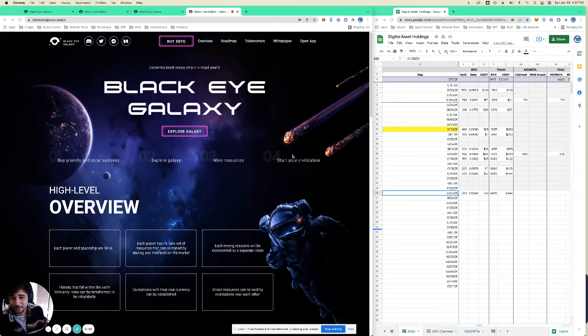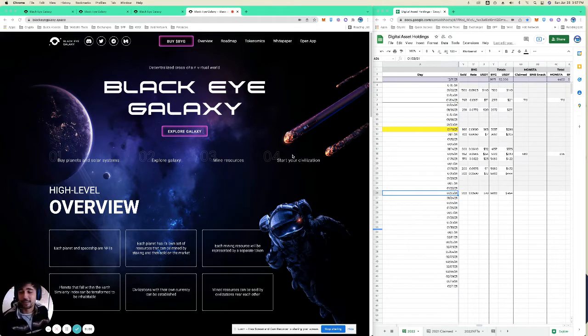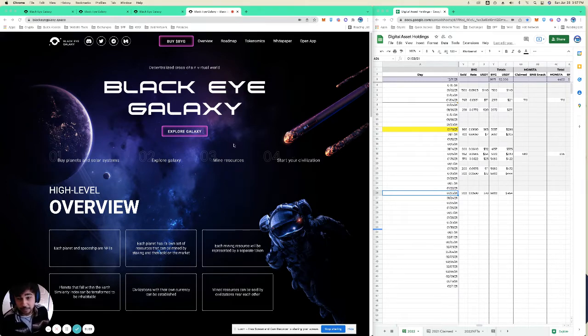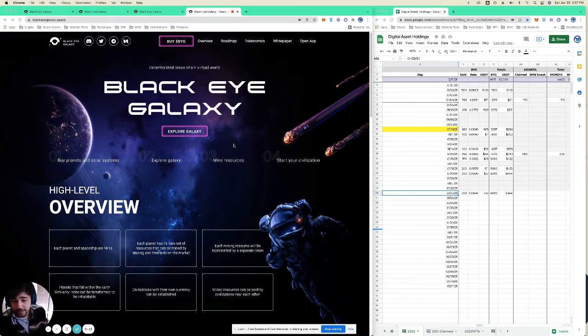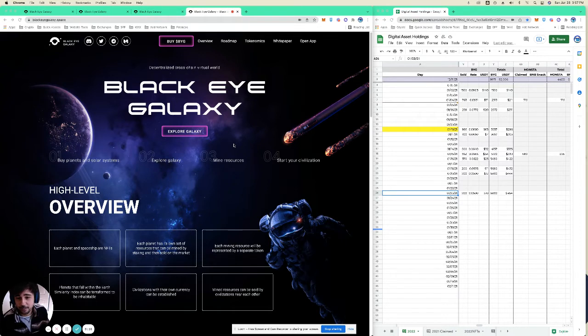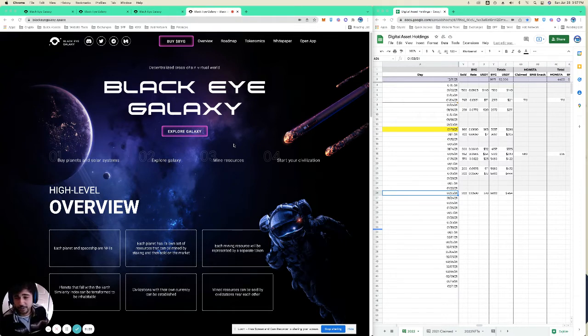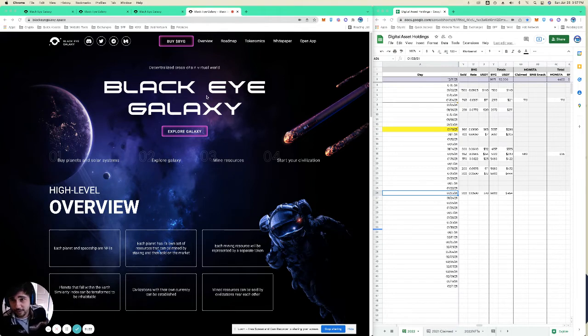Howdy guys, P2E Professor here doing a quick intro video for Black Eye Galaxy. It's a space mining game. Right now it's more of a gamified NFT staking than it is really a playable game, but they're developing a 3D game and land ownership and that kind of stuff within the planet itself.